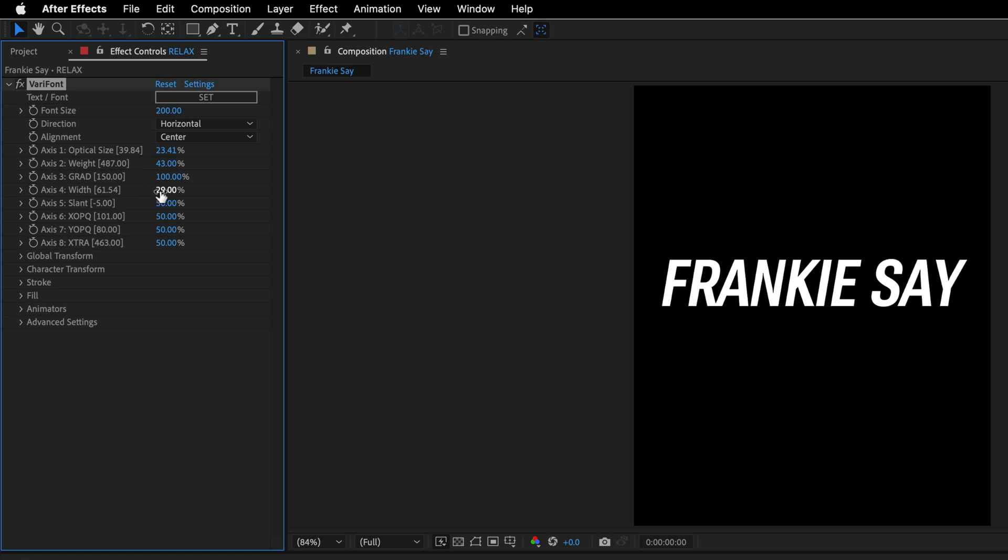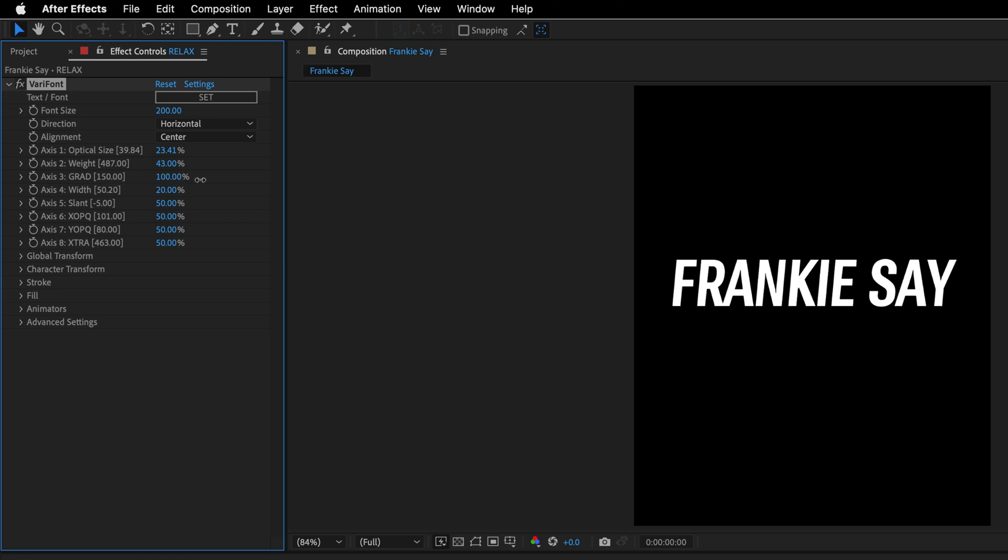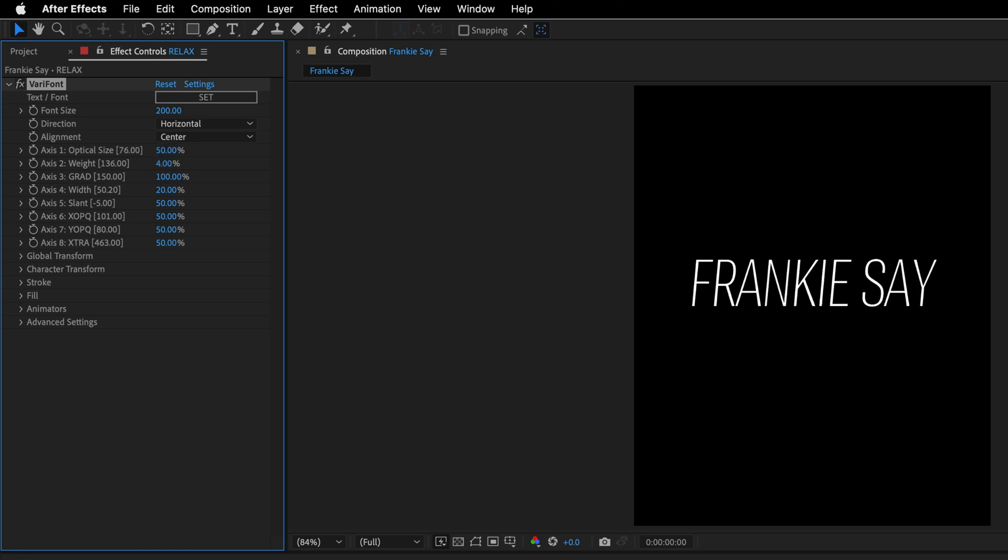And then for axis number 4, I'll start with a value of 20. I'll leave axis 3 on its default settings, 100. But I will change the weight to 4, and then the optical size to 50.